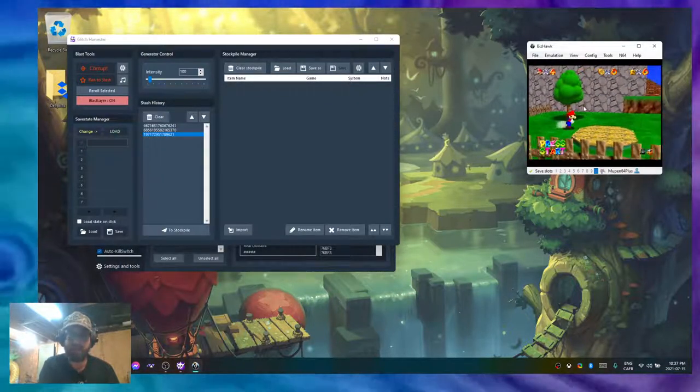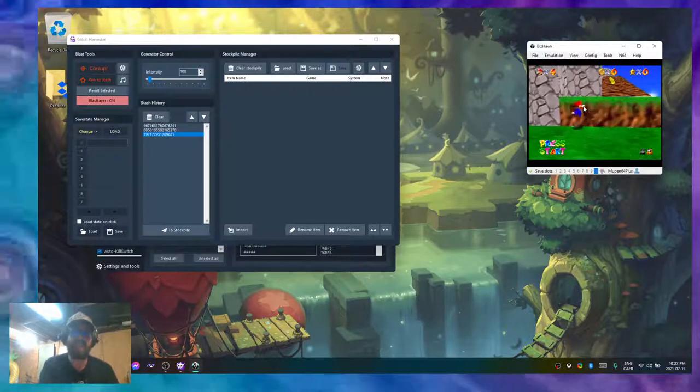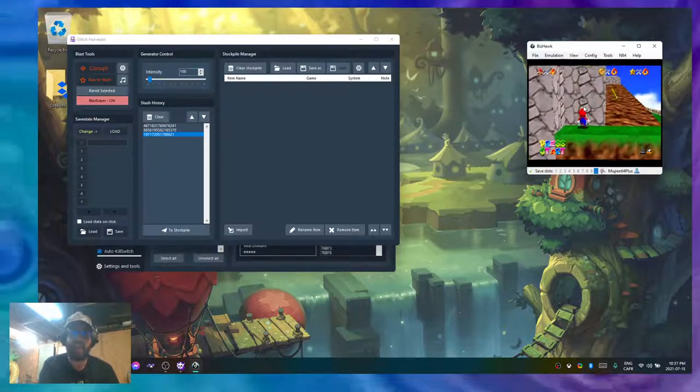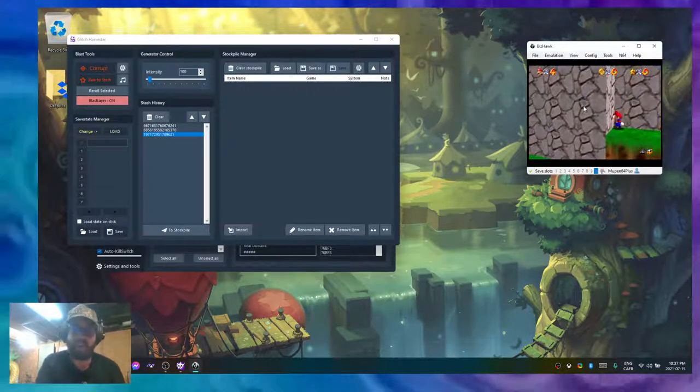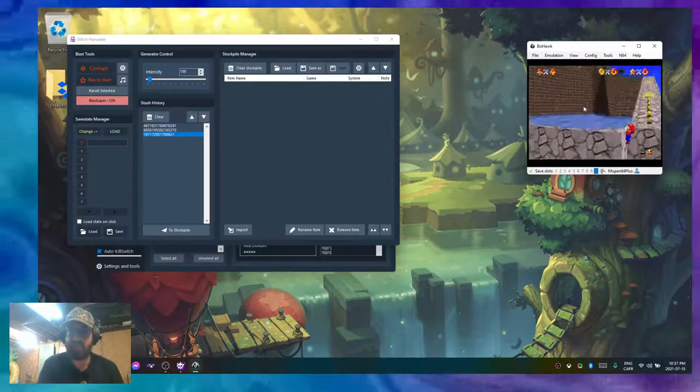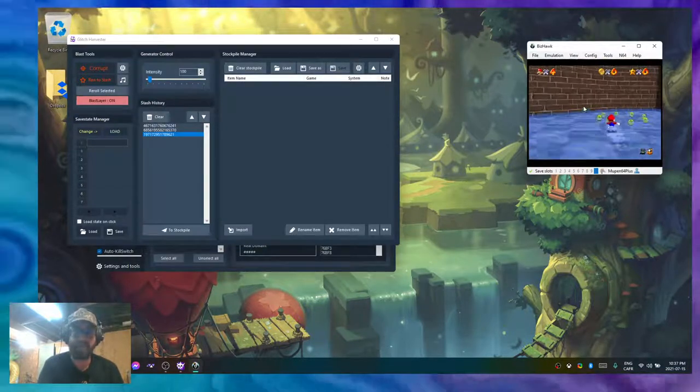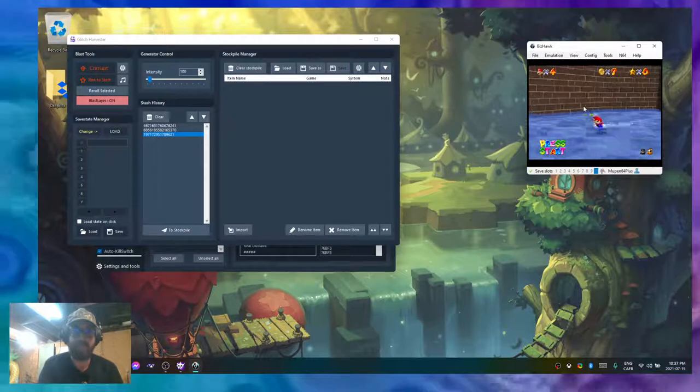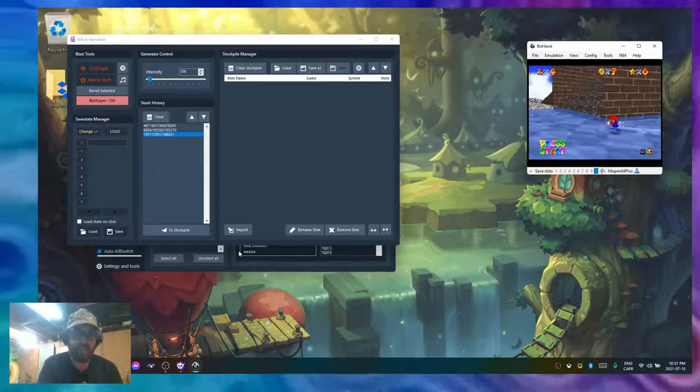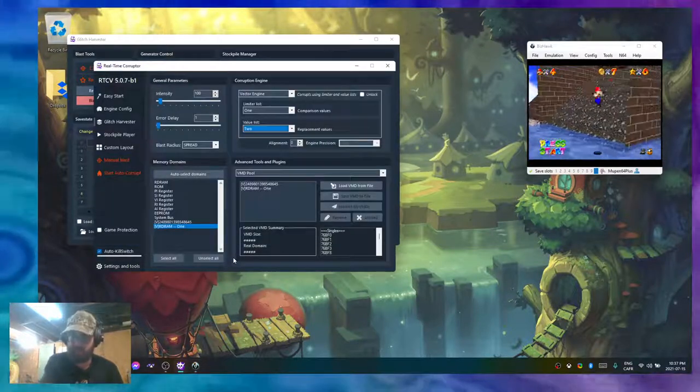See, I got pretty much instant results because it was a guaranteed hit. I didn't even need to put like 10,000 units to get Mario's face to become all distorted. I just blasted with a hundred intensity.